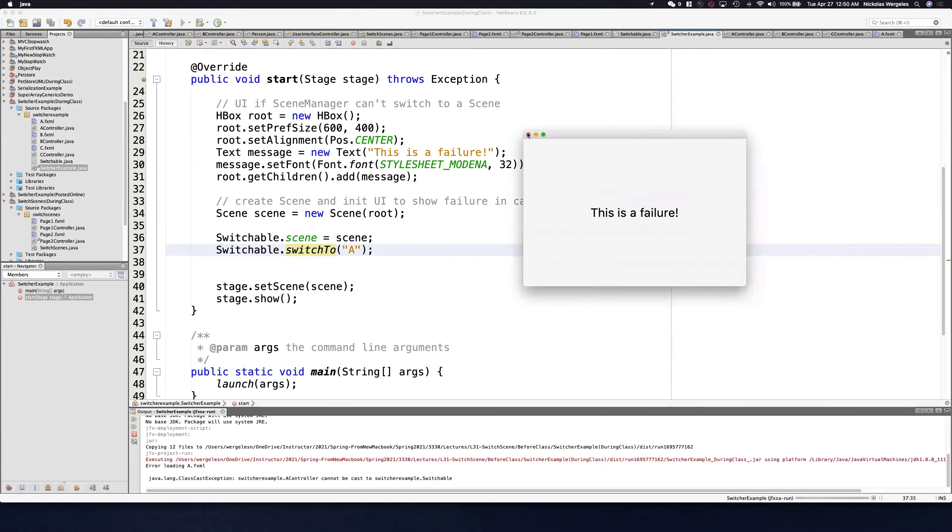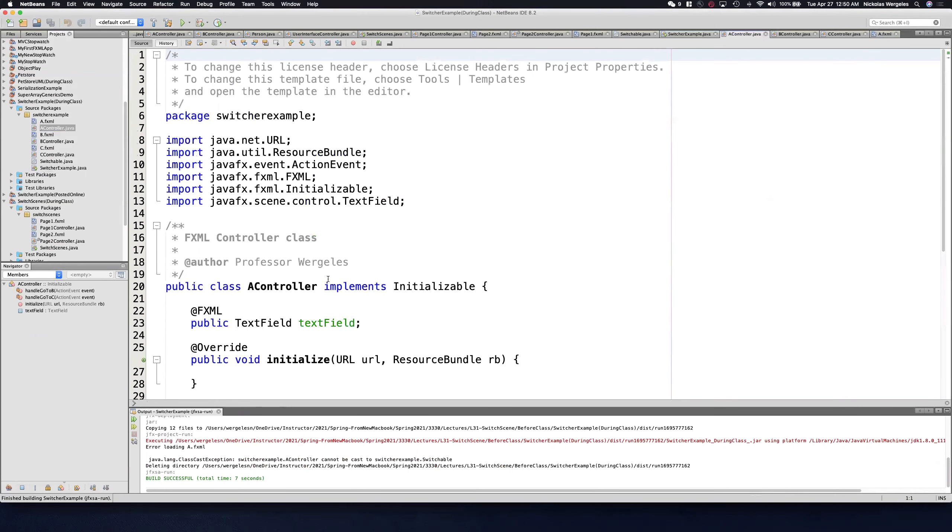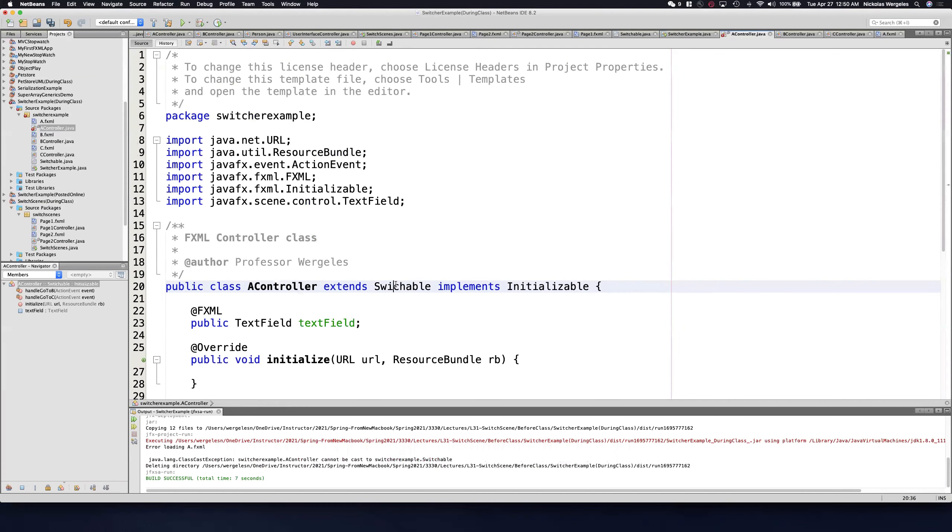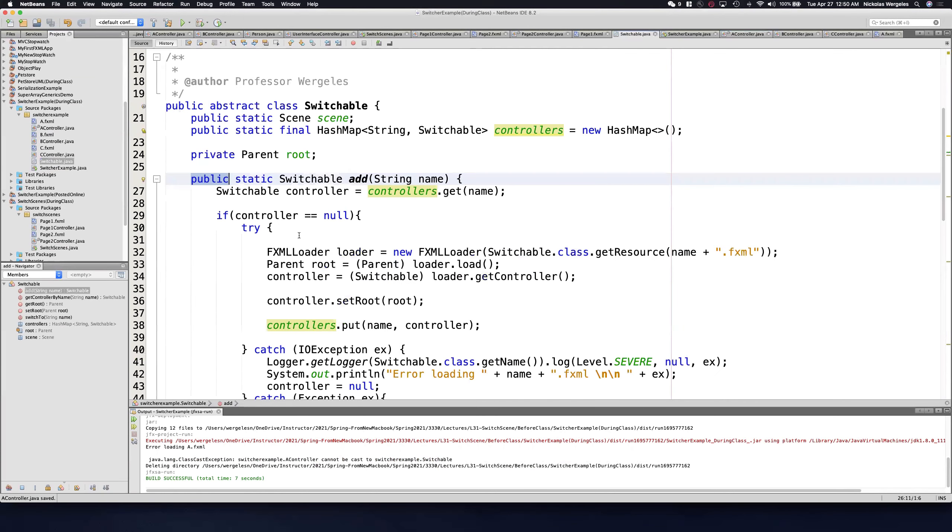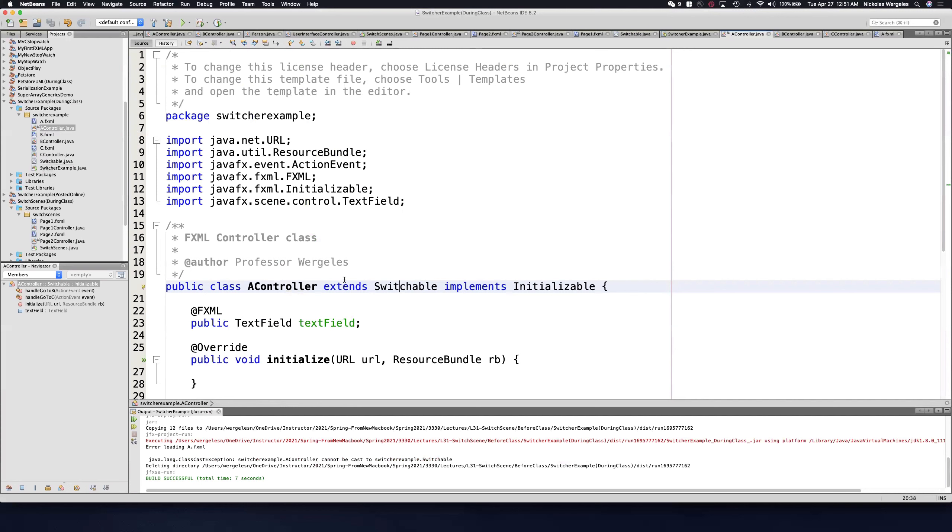The only way this application is going to work is if every controller extends switchable. If I do extend switchable, now controller A will be of type switchable, so I can store it in this hash map. You'll see I need type switchable. If it's not of type switchable, I'm going to get a runtime error and won't be able to put that into the hash map.